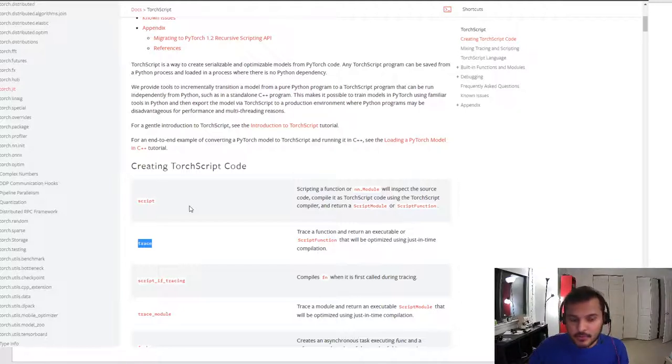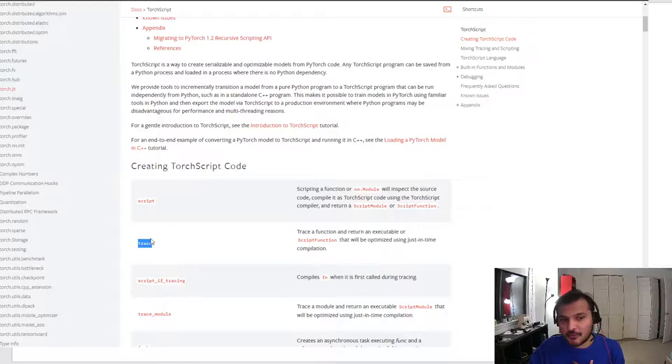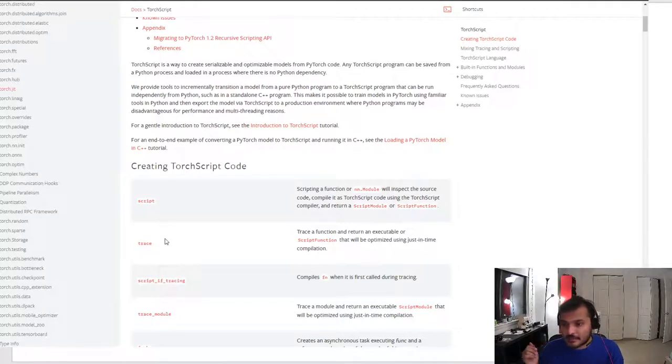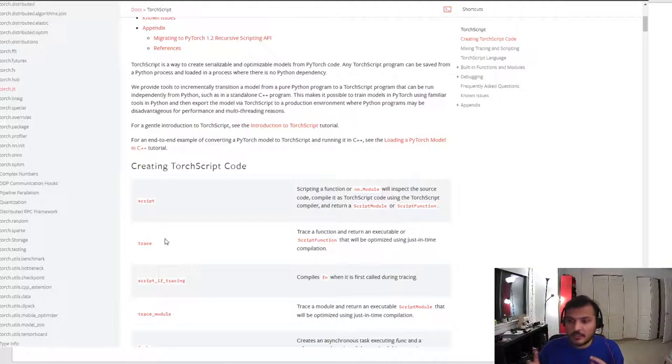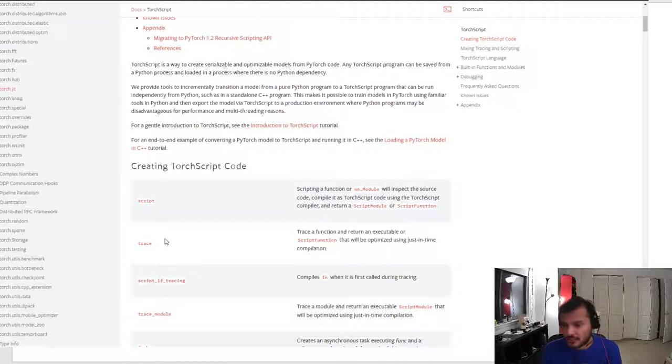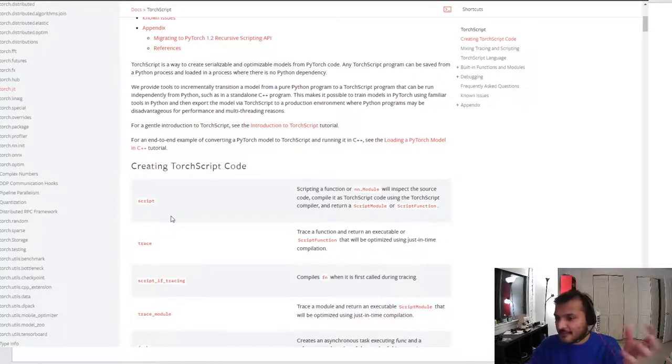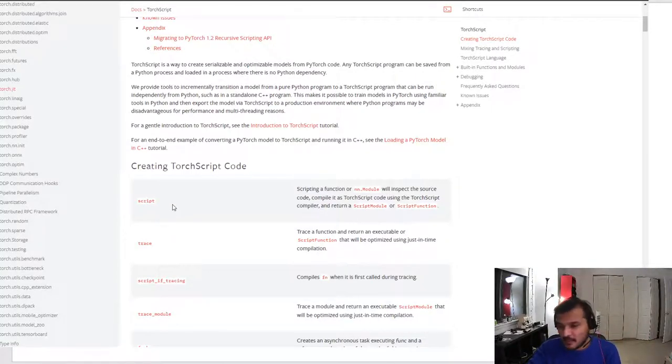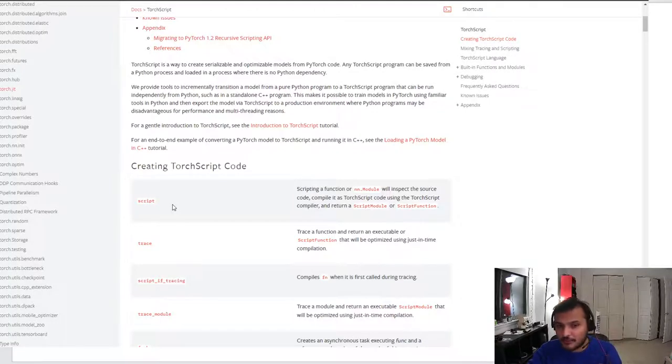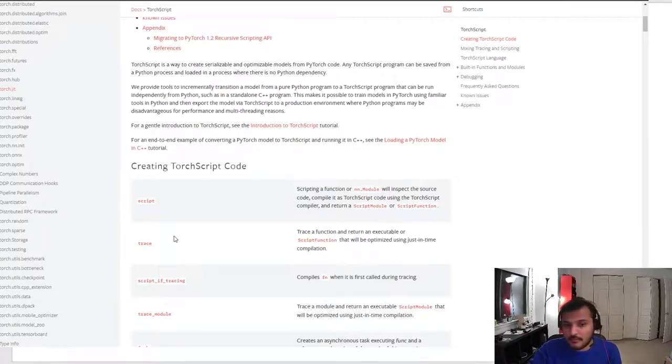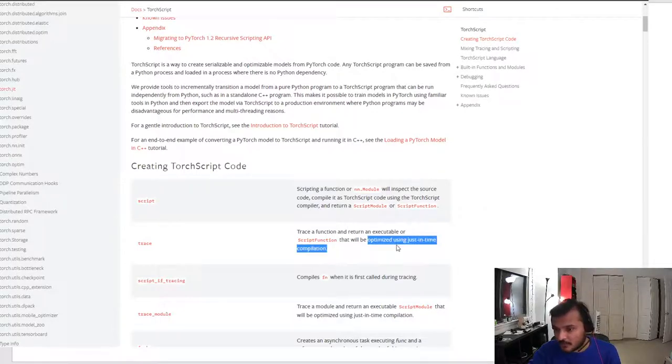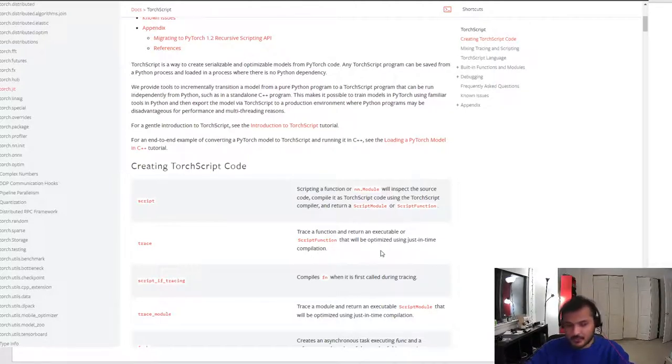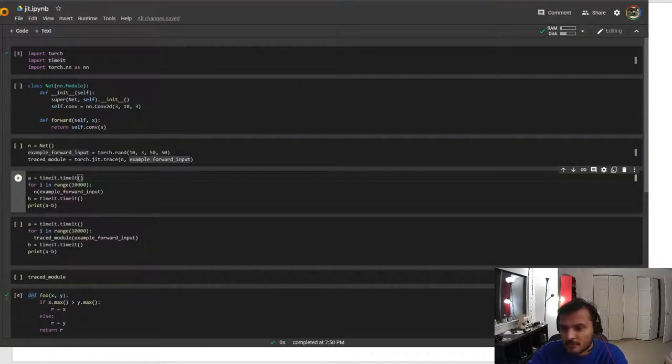The difference between script and trace is trace is useful for operations that—so trace will typically ignore your if-else statements and some data structures. Trace is only useful if your code only involves PyTorch operations or tensor operations. Script on the other hand can deal with branching structures and it has a subset of Python in it, so typically you would use script rather than trace. Trace is only useful in a limited number of scenarios if you want to get the extra performance. Both methods optimize your code using just-in-time compilation—it sees your code, compiles it in TorchScript, and then executes it.